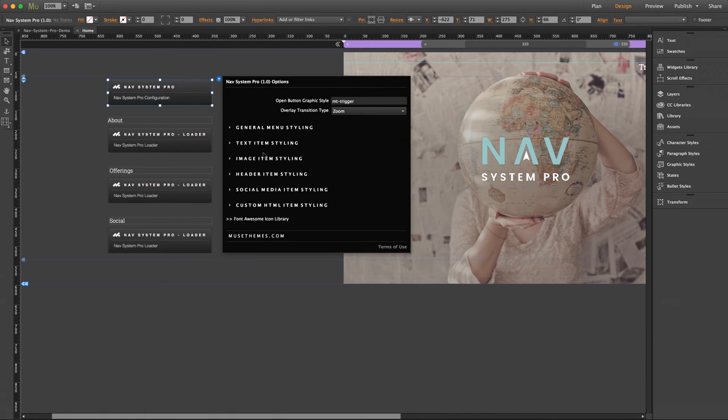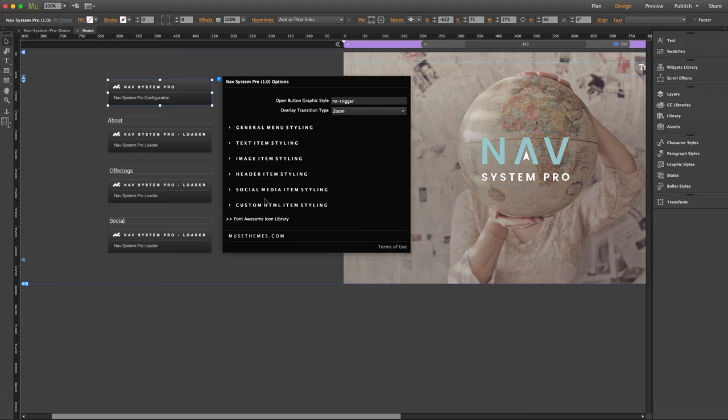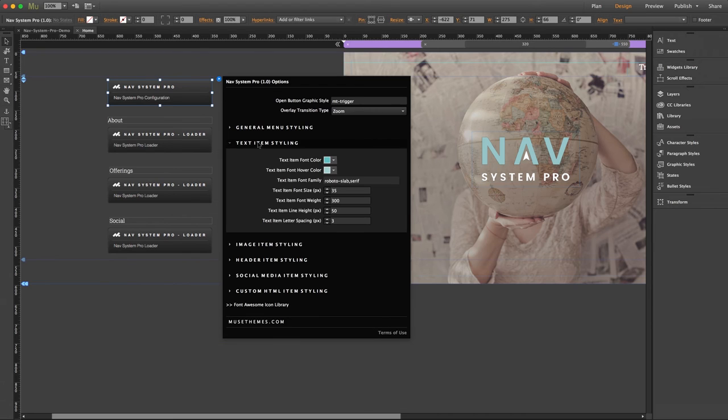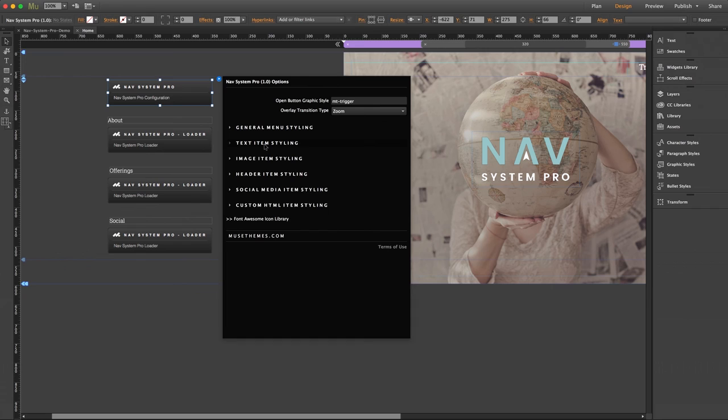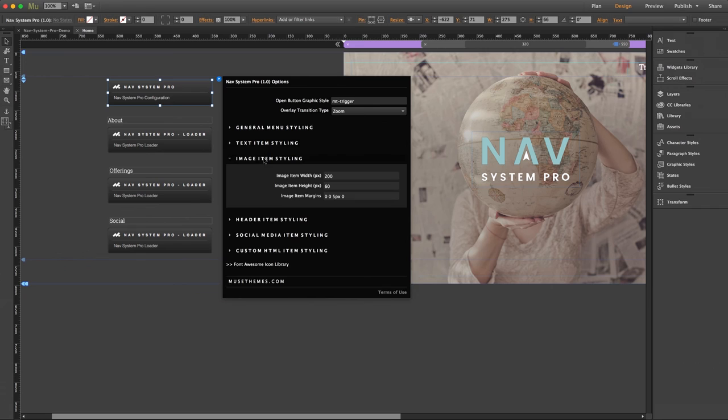Now beneath that, we have sections for styling each of the menu item types. So we have image settings, header settings, social, etc. And again, there's way too much here for me to demo each individual setting, but I'll cover a couple of the standouts. You've got your text item styling which applies to your links, image item styling lets you size out any images that you might have added.